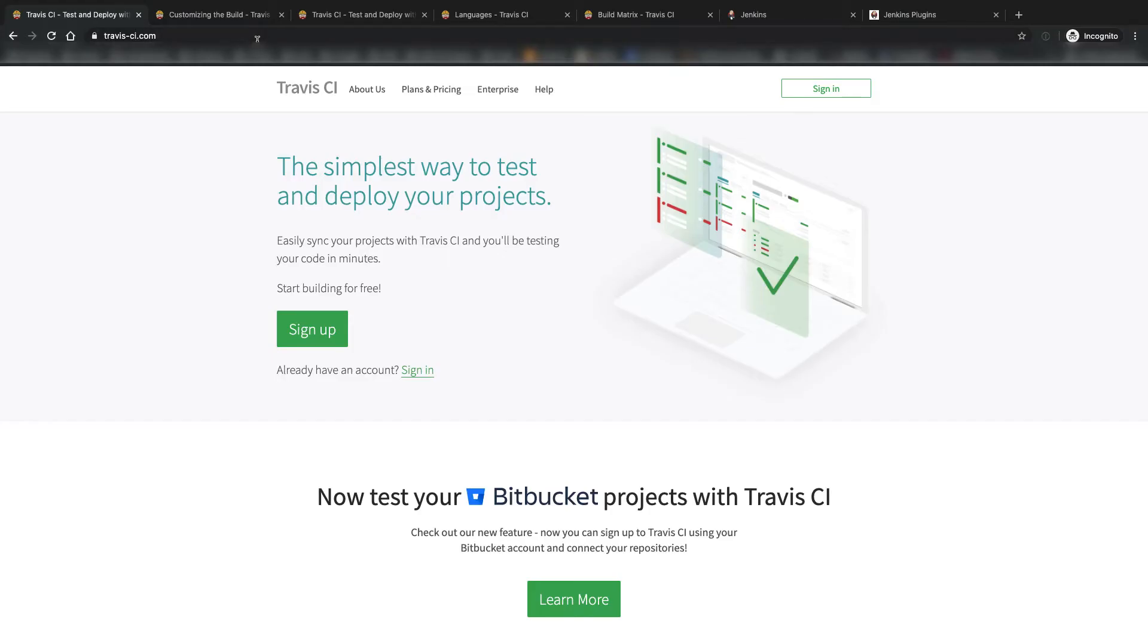All right guys, so last week we compared Travis CI and Circle CI. They were both pretty similar since they were both primarily cloud-based CI/CD providers, and I'll link to that video in the description below, but you can also click up here in the corner to check it out.